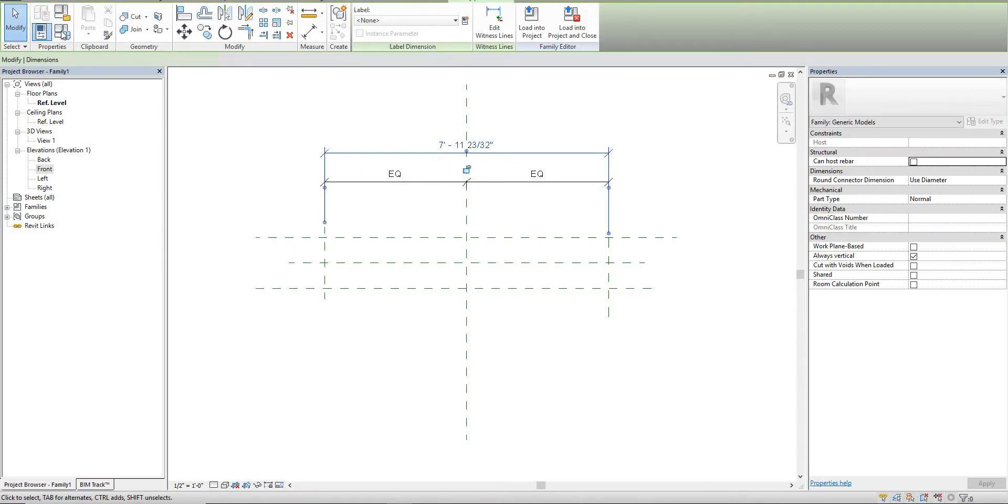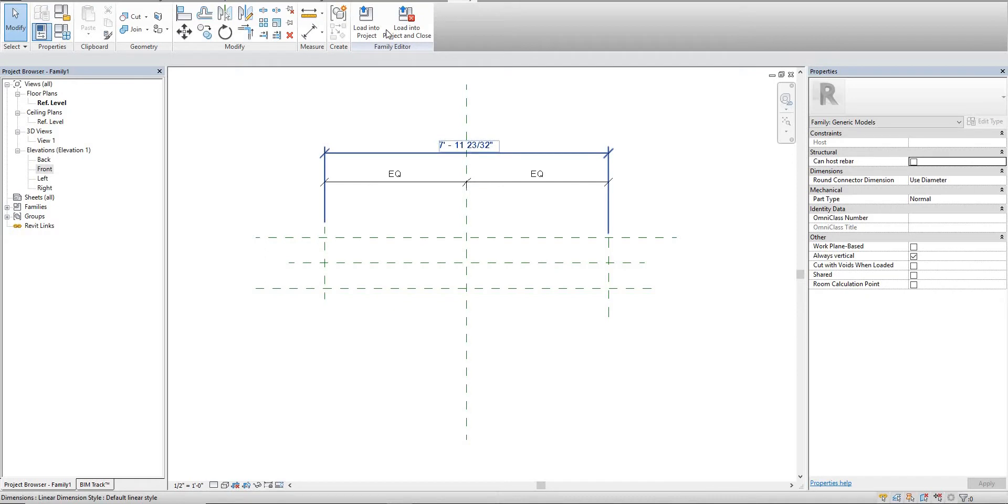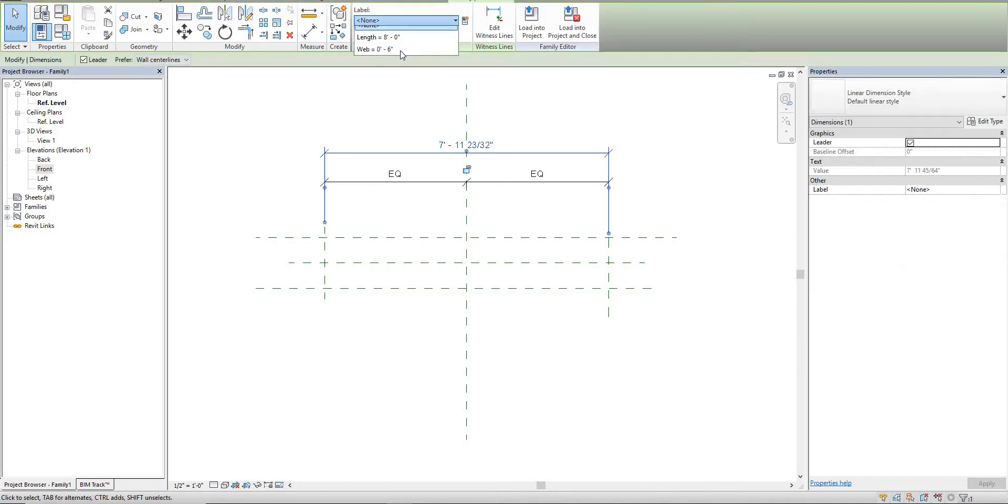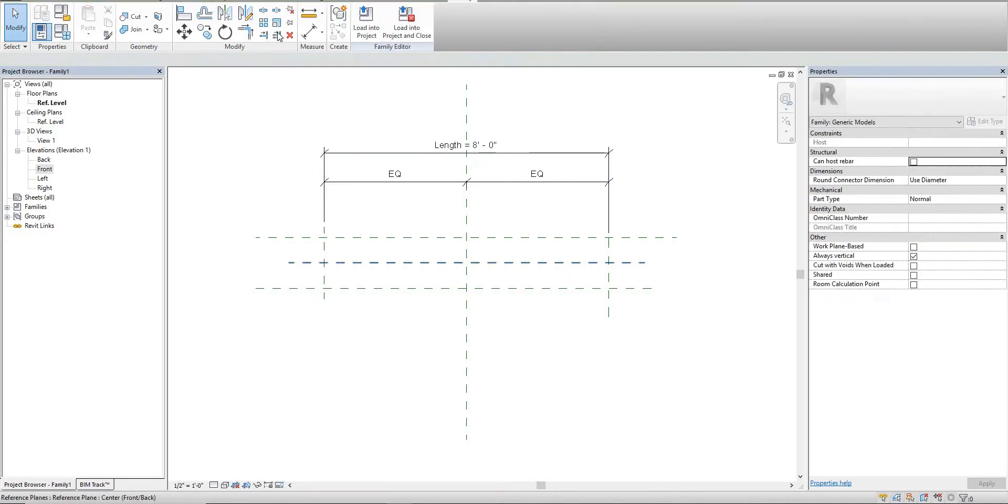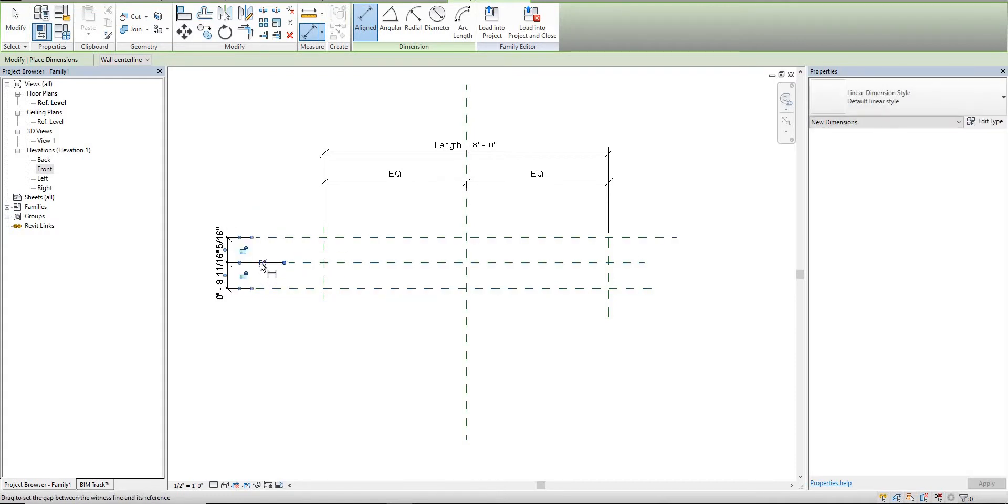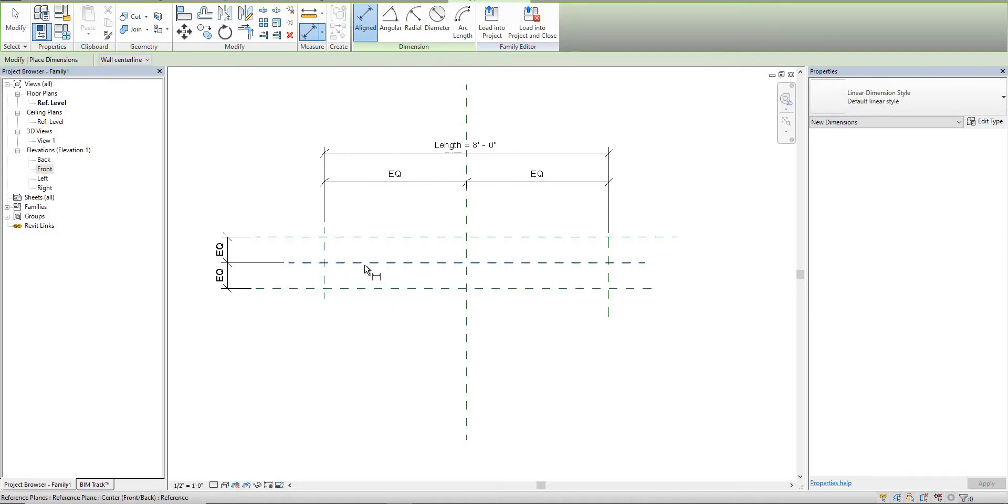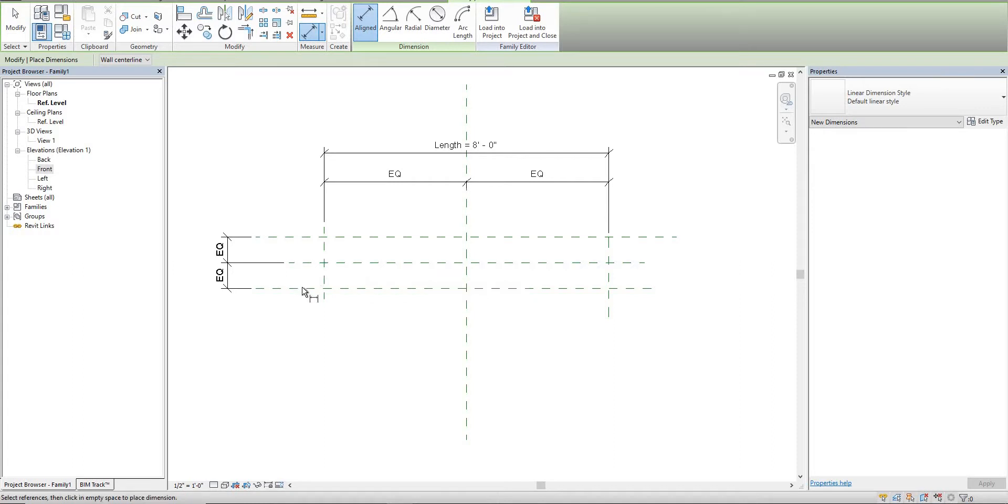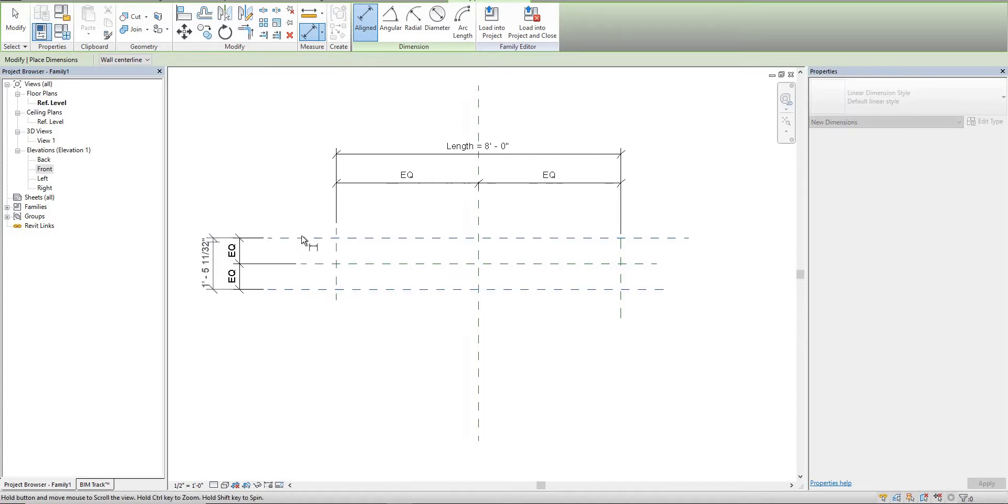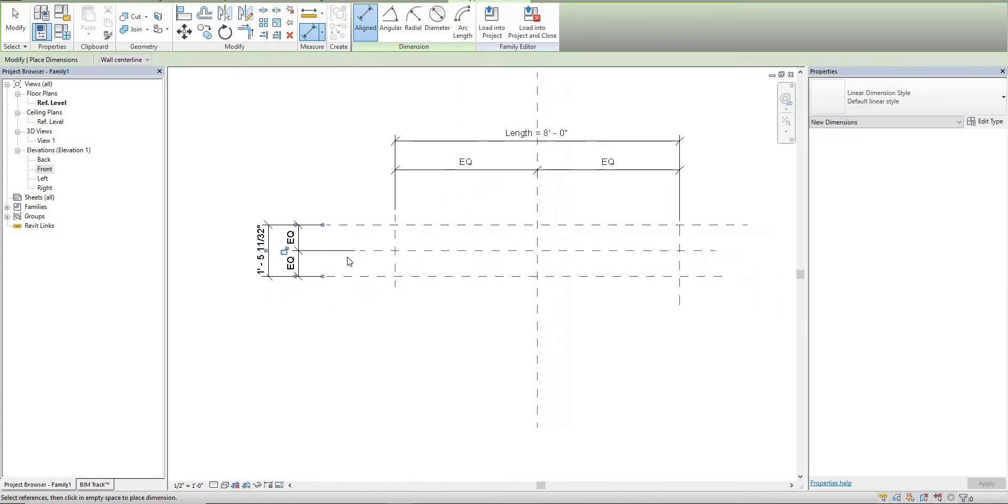We'll also equal these ones out. We want to make sure that it offsets evenly. We don't want to set it up on one side because we'll get weird things happening when we actually start to change the thickness of this track.